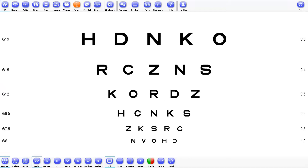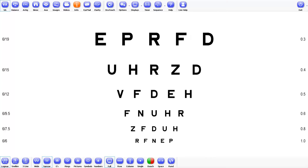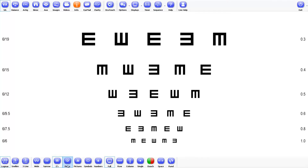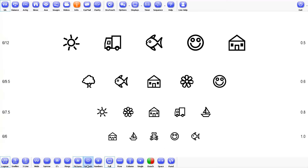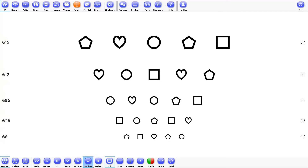Now you have a choice of optotype and there are various to choose from. There are wide, which are 5x5 letters; narrow, which is a 4x5 letter — this is popular on older charts. There are tumbling E's, there are rings, there are nice pictures for the kids, there are symbols and there are numbers.